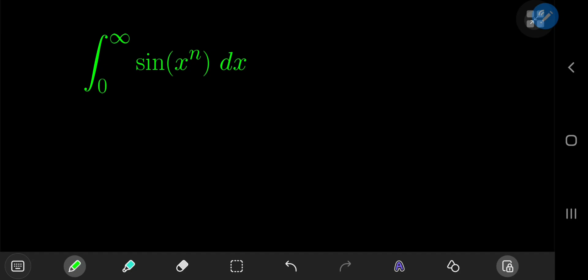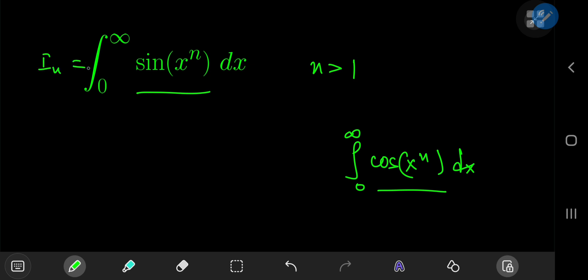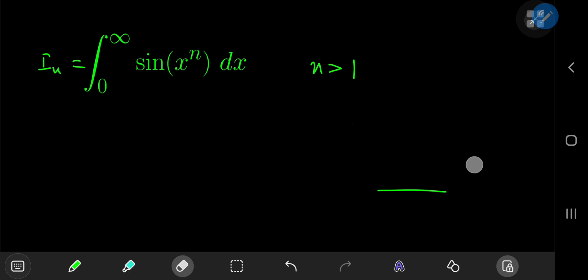Today we have a generalized Fresnel integral: the integral from 0 to infinity of sine of x to the n with respect to x, where n is greater than 1. The other Fresnel integral is the integral from 0 to infinity of cosine of x to the n. The solution development for the sine version is almost exactly the same as the cosine version — there's only one slight difference you'll figure out halfway through. We're evaluating the sine version, which I'll call I sub n.